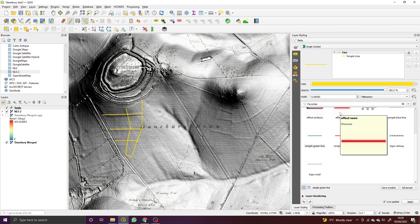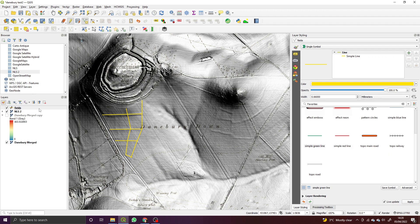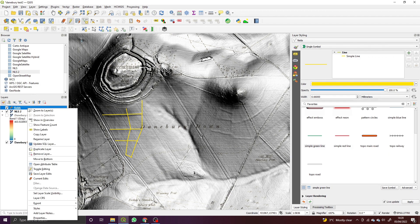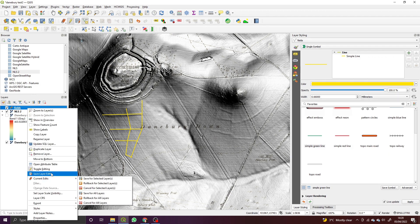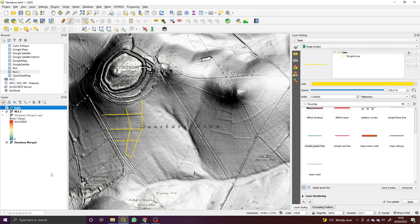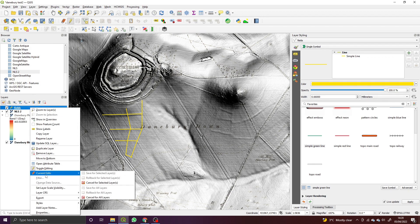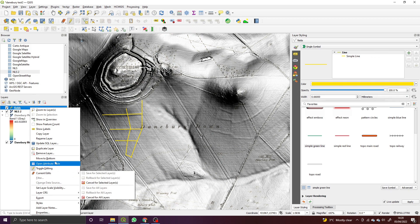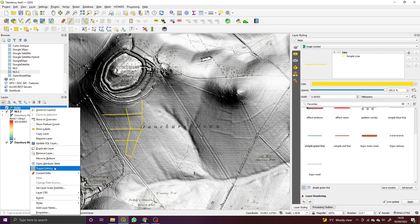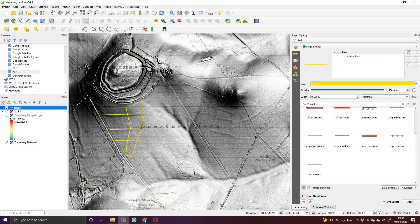In order to save that, it's really important that you right-click and save layer edits. You don't have to toggle the edit—you can leave the edit switched on as long as you've saved those edits. You can also stop those edits by going to current edits... no, you can't, sorry. Toggle editing is what I went to press. Toggle editing, you'll see it disappears, and then that layer is finished until you start editing it again.